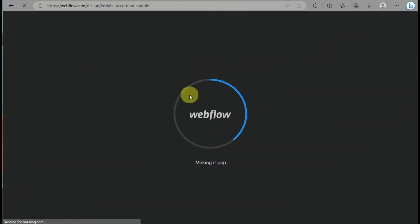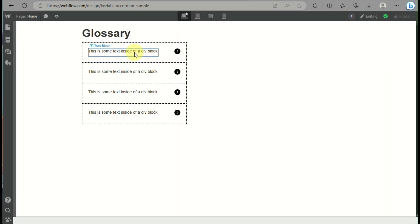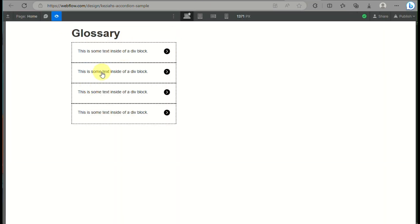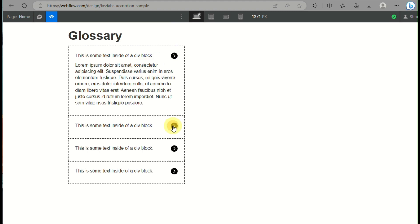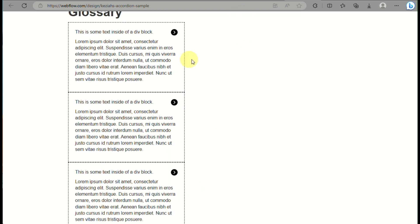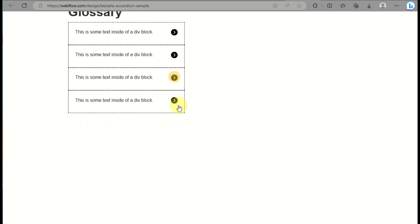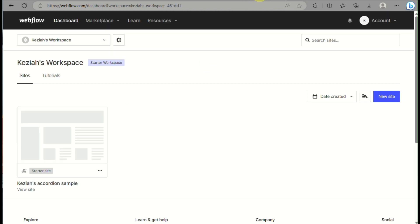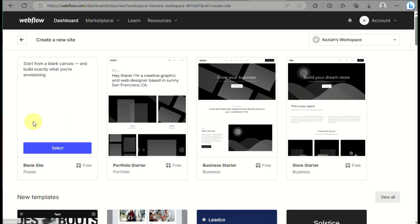Let's begin by going to our web browser and going to webflow.com. In this video, we will be learning how to create an accordion like this one. This is very helpful, especially on your website when you are trying to create a page for FAQs.